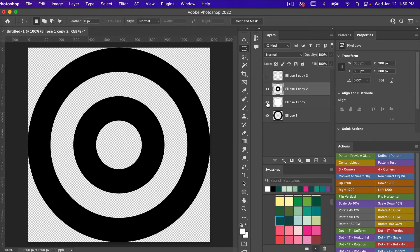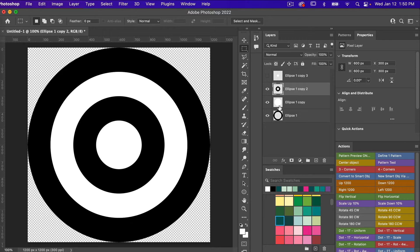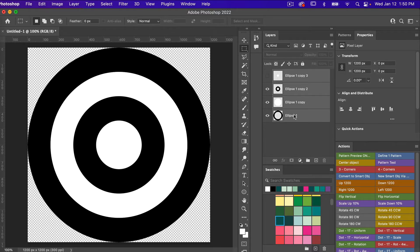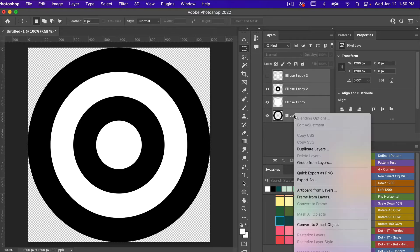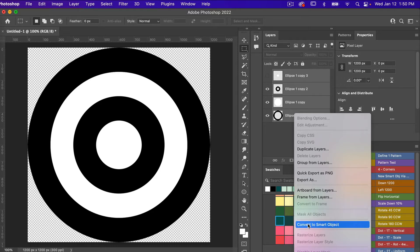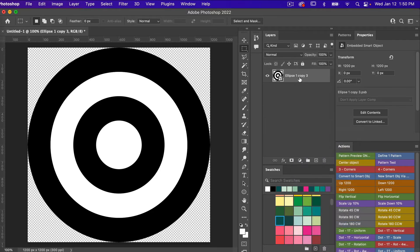I'm going to turn on the white layer, then select all of these layers and right-click to convert them to a smart object.